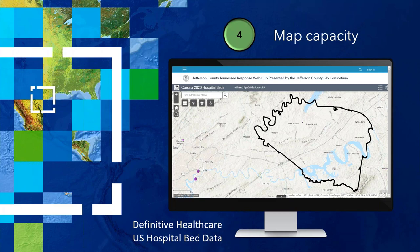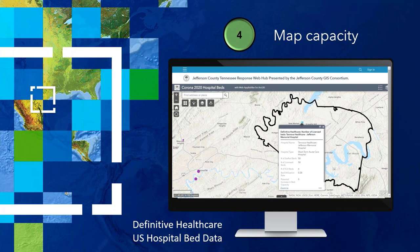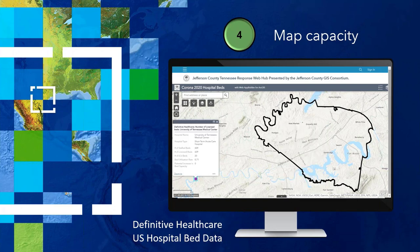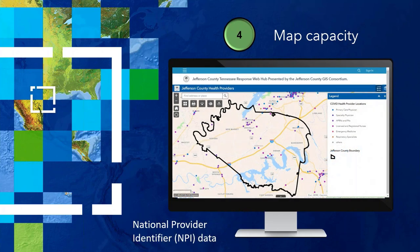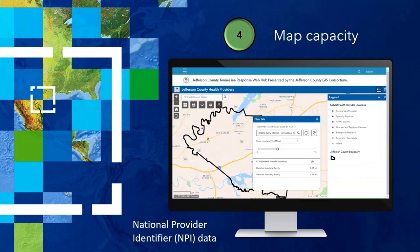You can see the county boundary and the hospital — a purple dot in the northwest part of the county. Clicking the pop-up shows this hospital has 58 staffed beds, which isn't a lot. If Jefferson County sees a lot of cases, they'll want to look at neighbors for overflow — the University of Tennessee Medical Center has 609 beds in their system. We can also look at healthcare providers in Jefferson County by provider type, and learn which providers are close to a specific location. If I mark my residence in Hodges, Tennessee, I can see within five miles there are two family physicians.